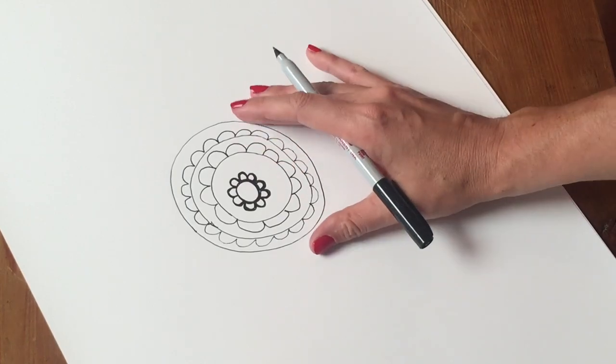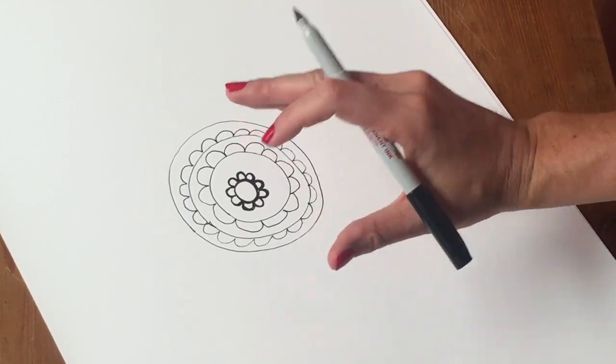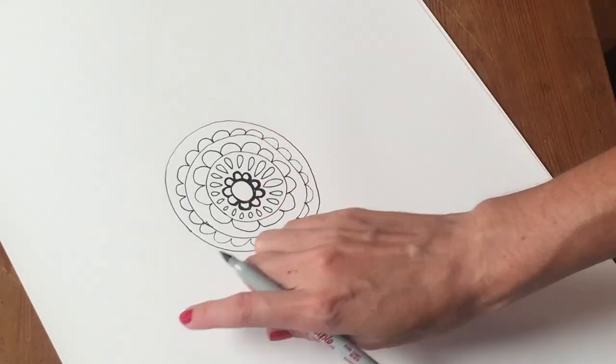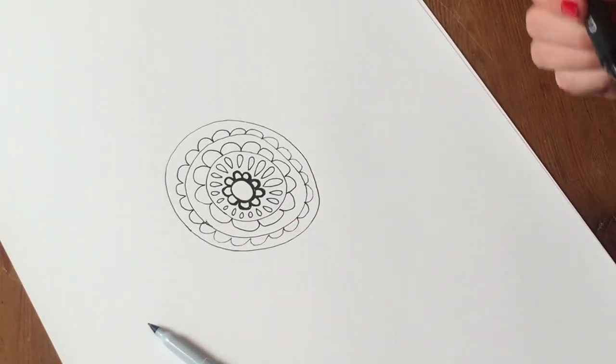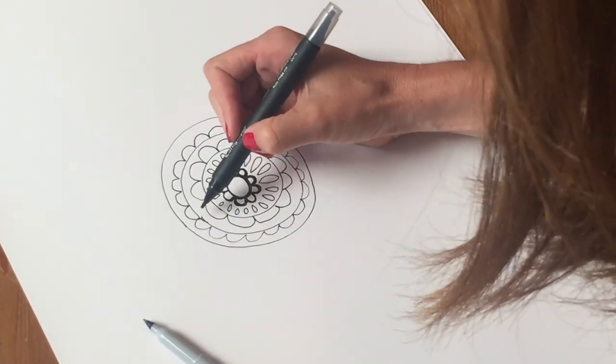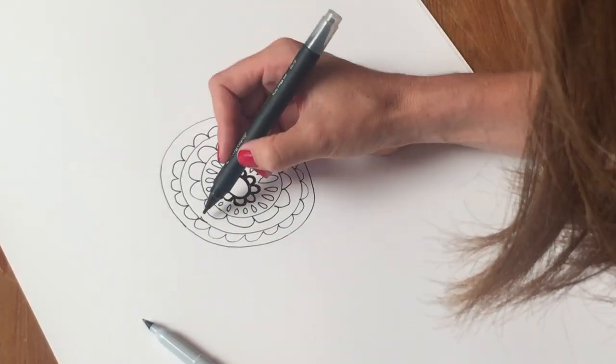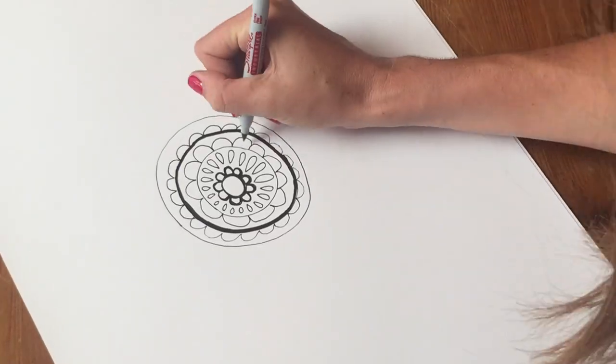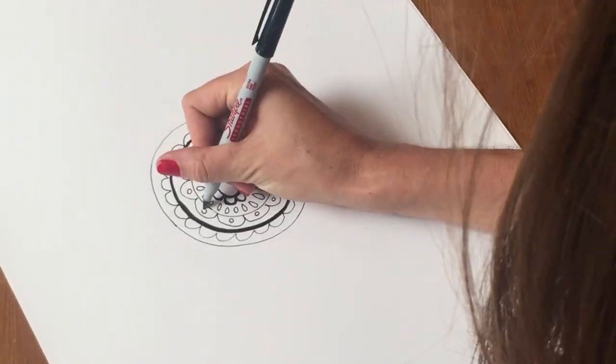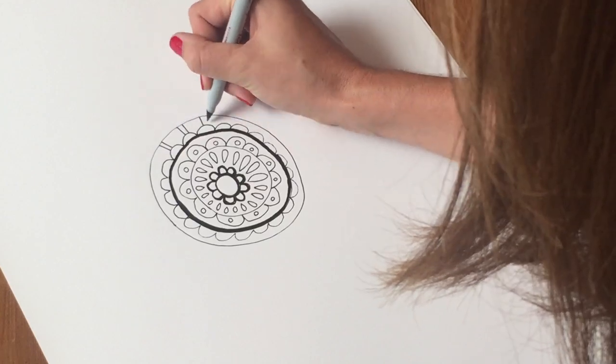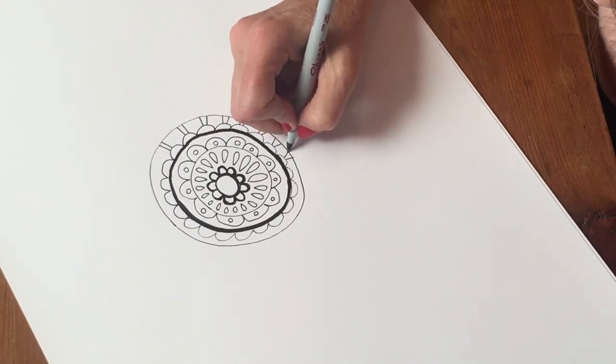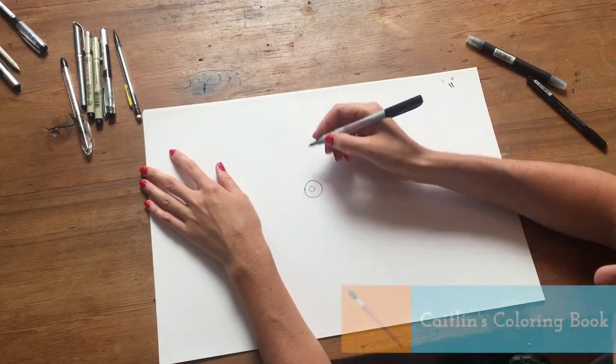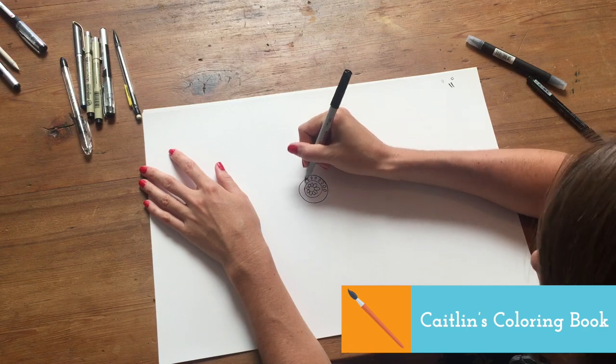And this is one thing that's nice about when you're creating art is you want different weights of lines anyway. And so having some thicker lines in here is not a bad thing to do and it's a good way to help disguise some mistakes we might make. They say there are no mistakes in art anyway, but we want nice smooth lines here.